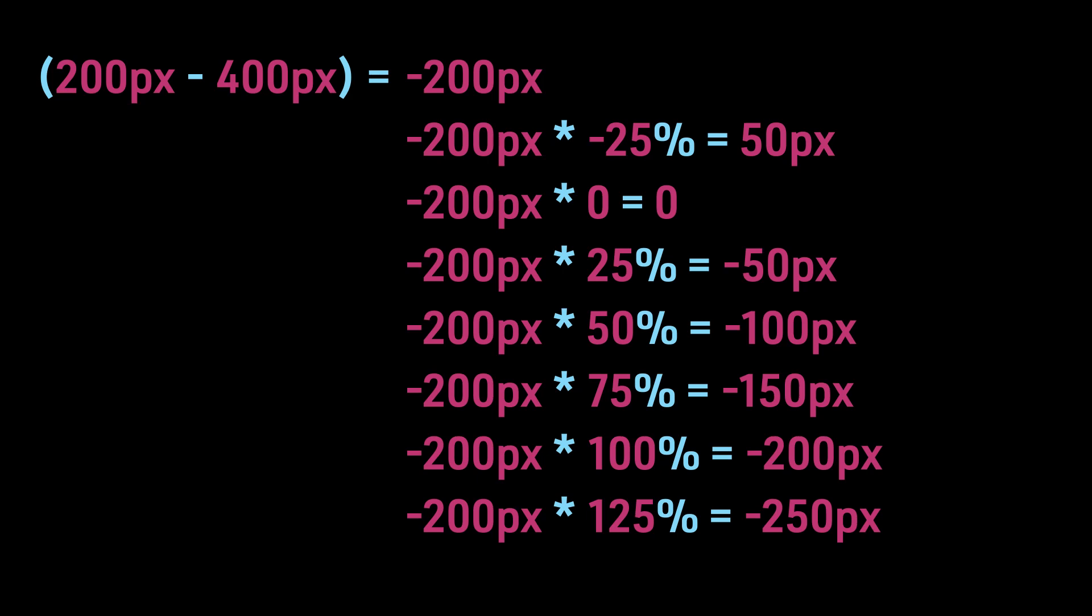If we multiply it by 75%, we get minus 150 pixels. And if we multiply it by 100%, we get minus 200 pixels. And finally, if we multiply it by 125%, we get minus 250 pixels.